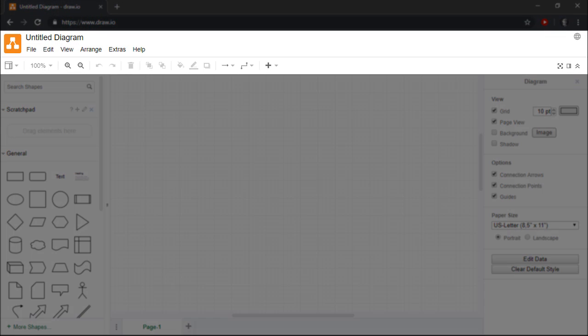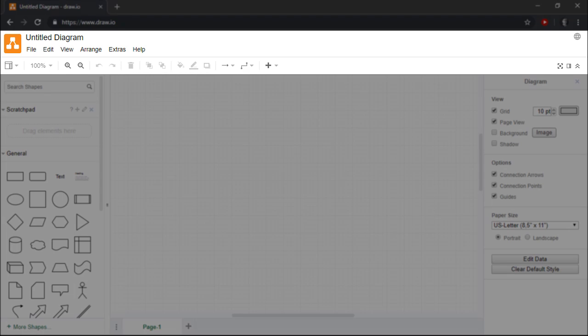There's also a standard toolbar at the top of the interface that allows us to do things such as saving or exporting our diagrams, opening existing diagrams, etc.